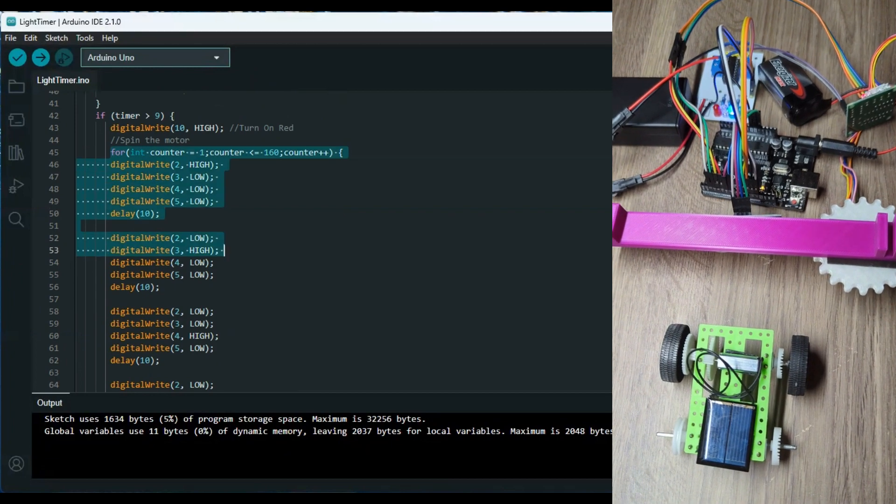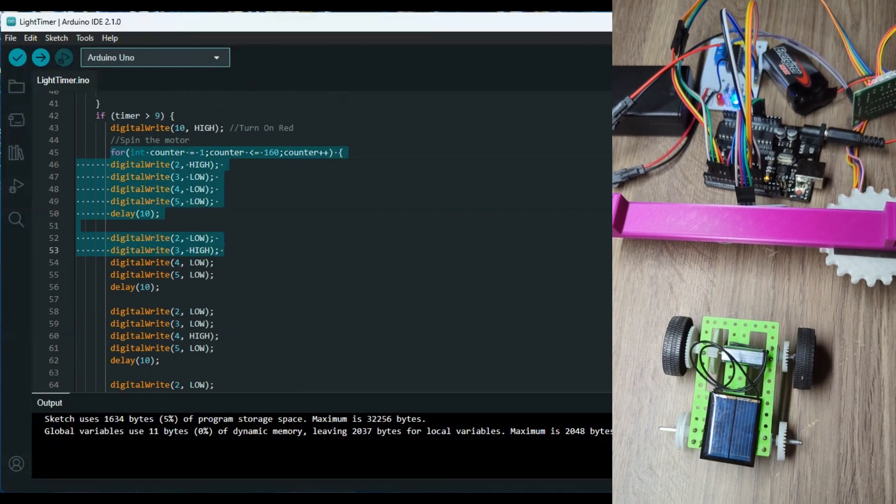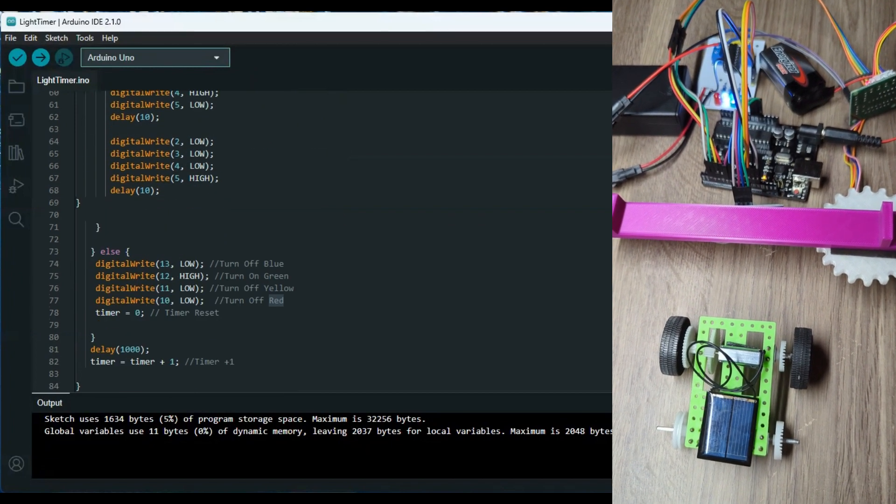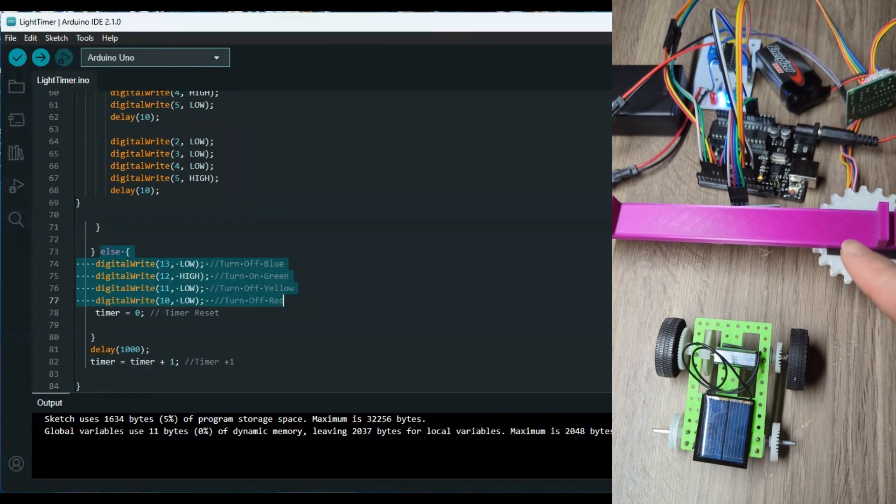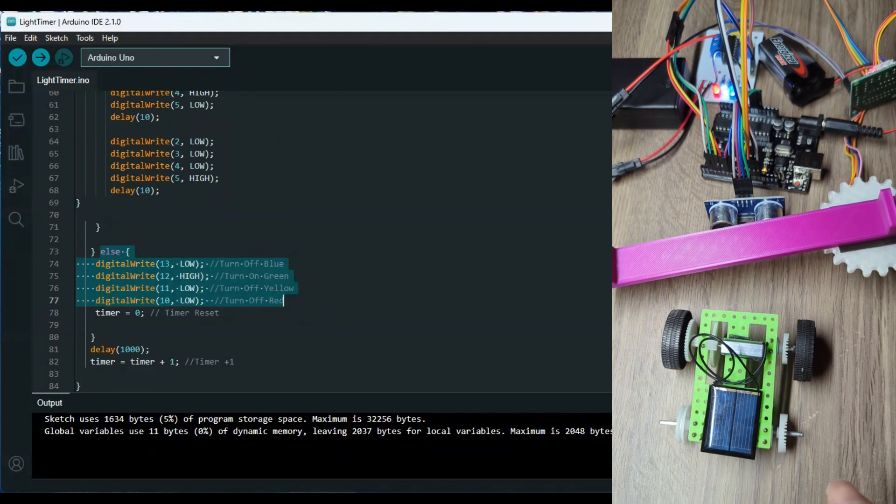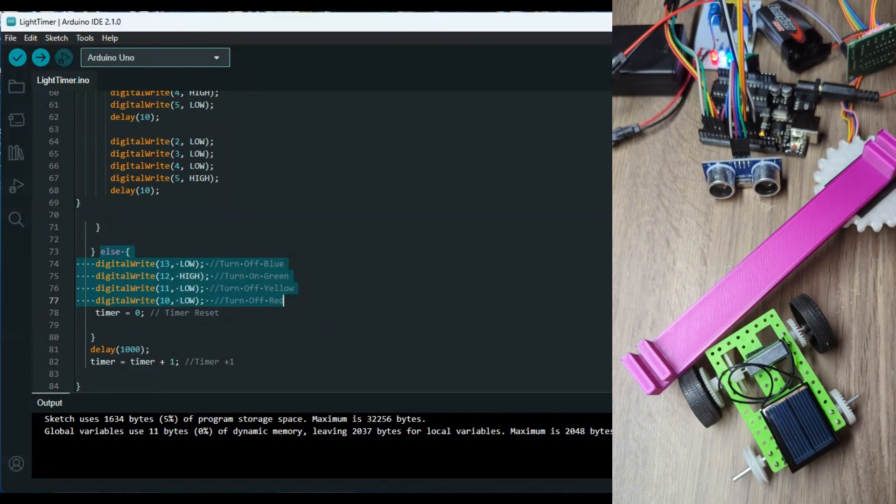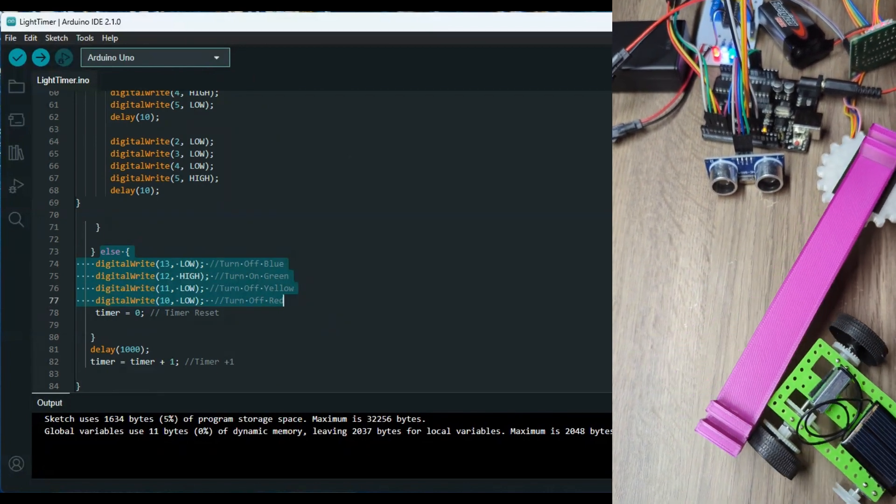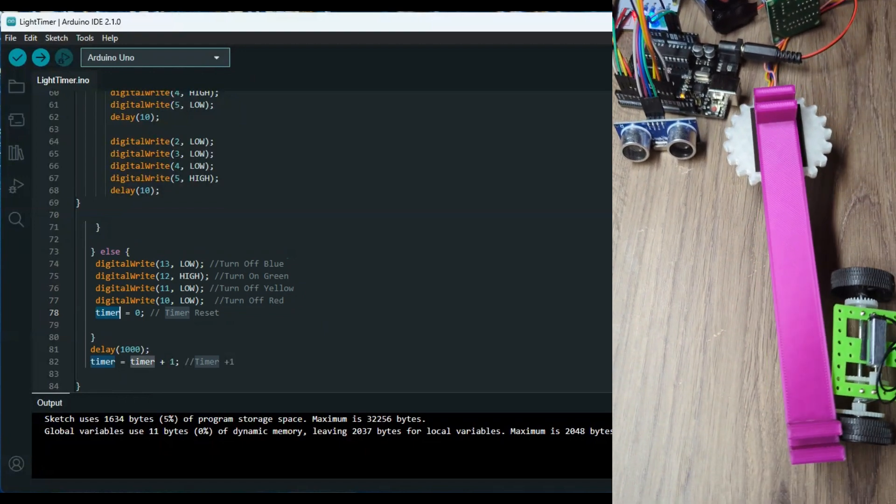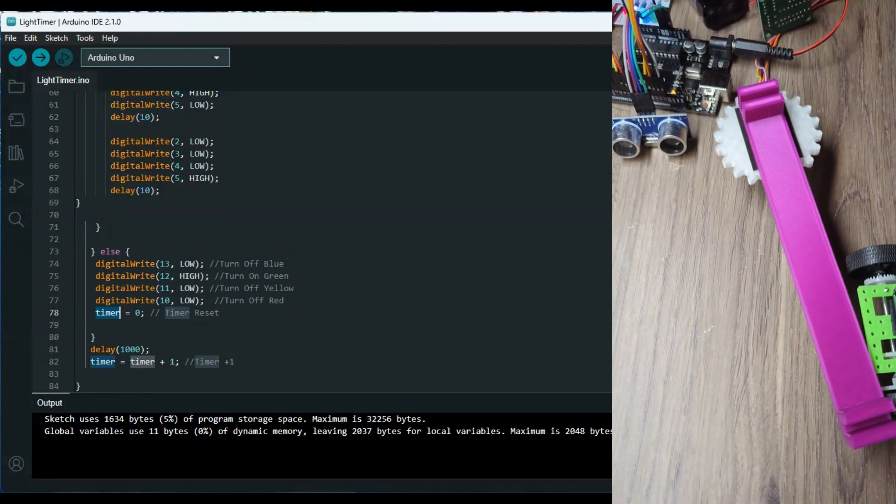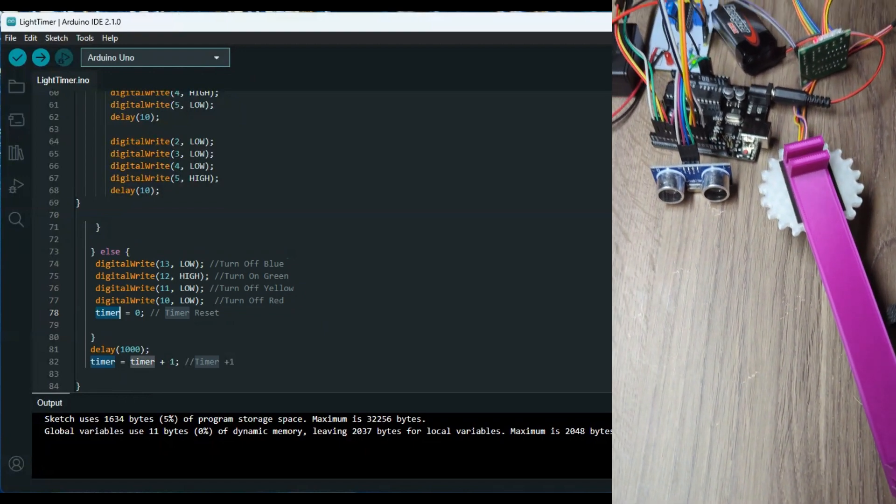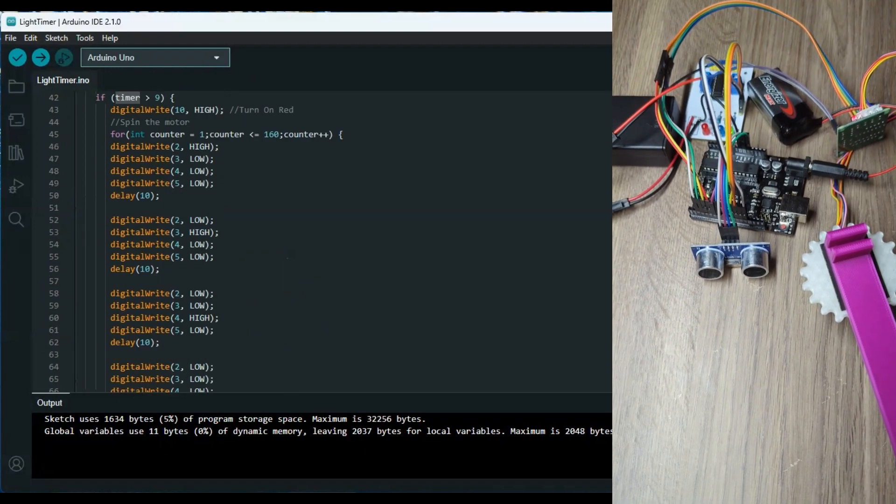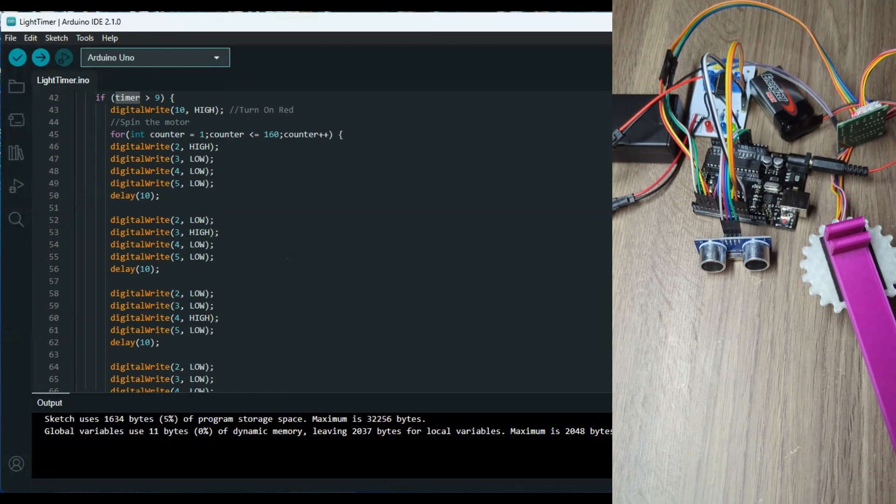This is just the reset, so everything resets after the car leaves and then the timer also resets. This is just a one second delay, so there's a one second delay after every time the loop gets going.